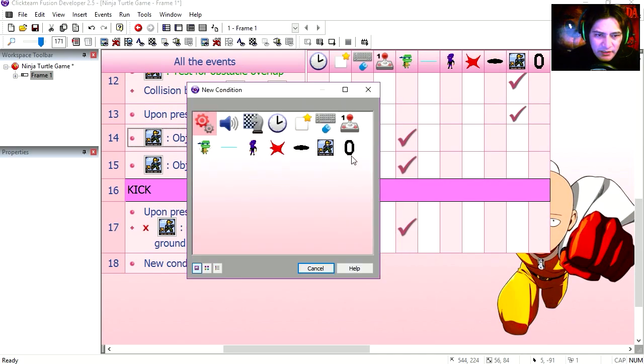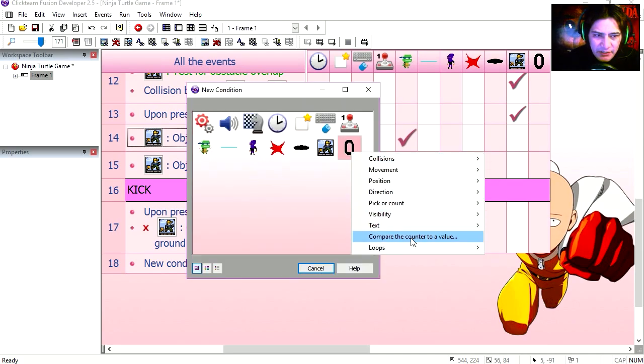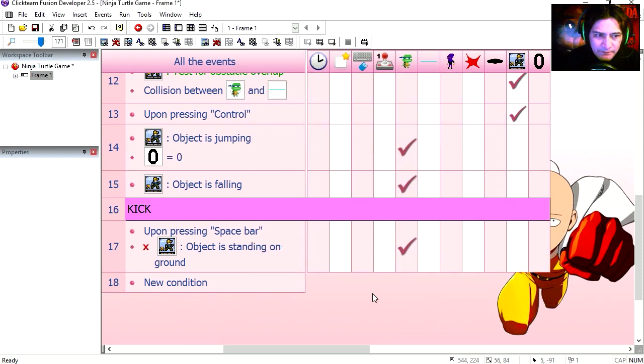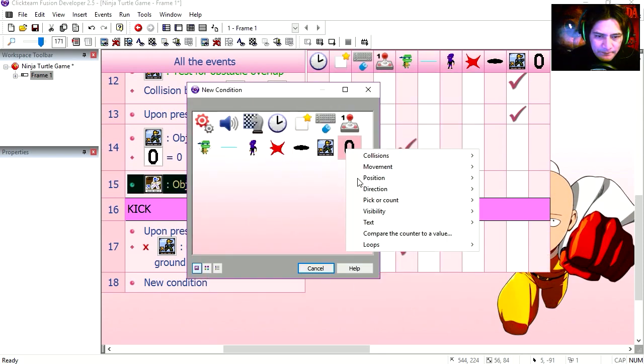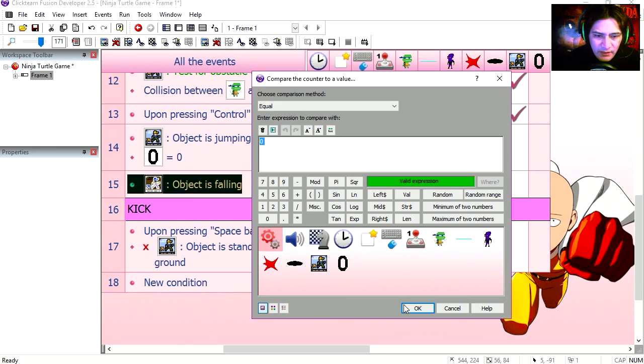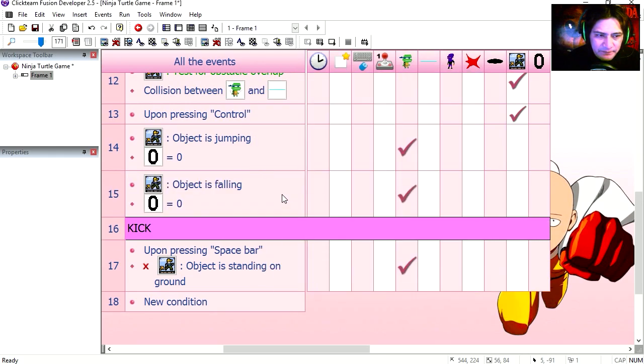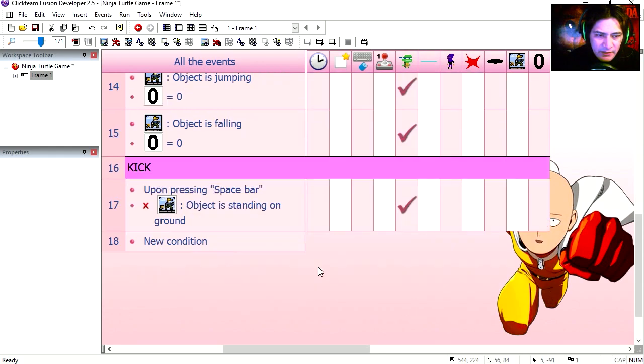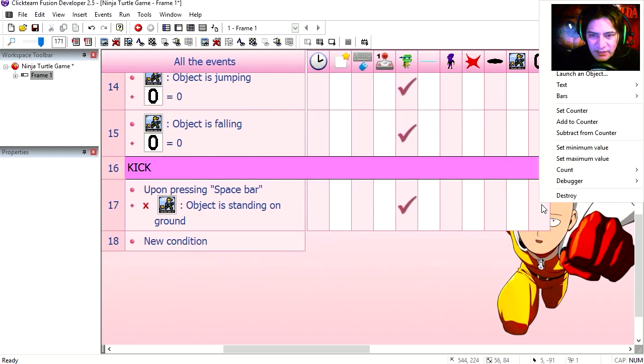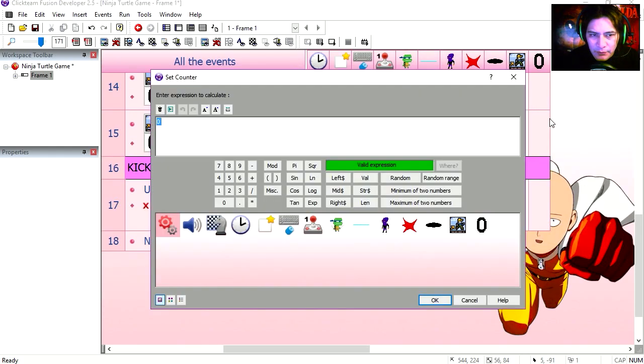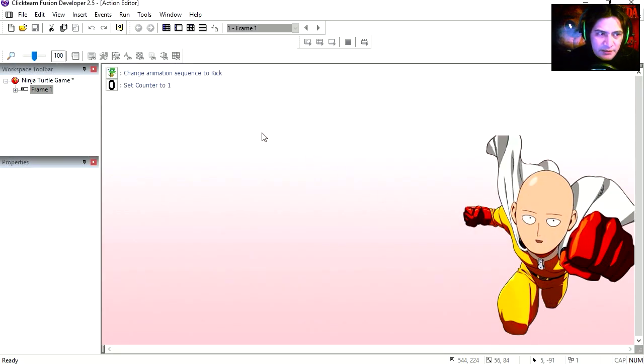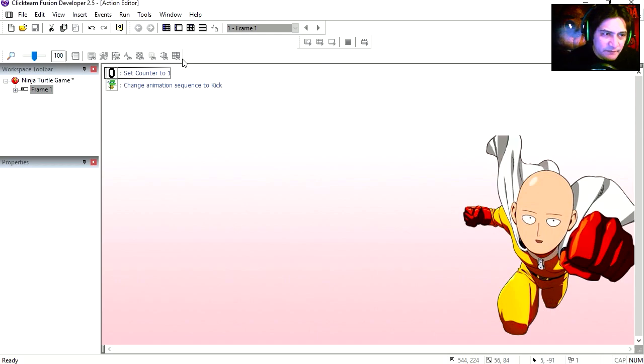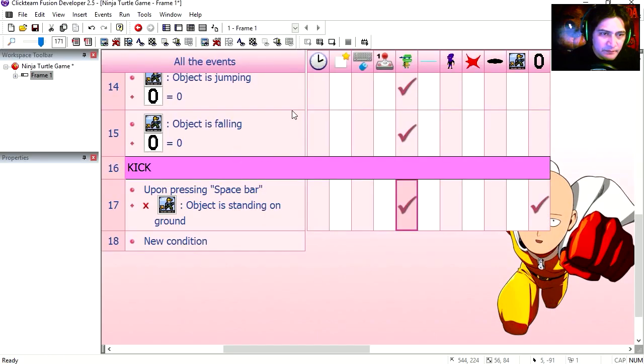This is only going to work if the counter is set to zero. Do it for both. Counter equals zero. So when we press spacebar we want to set the counter to one. Let's change the order. Change the counter first, and then the animation.